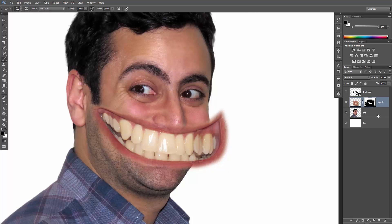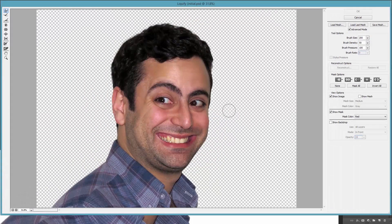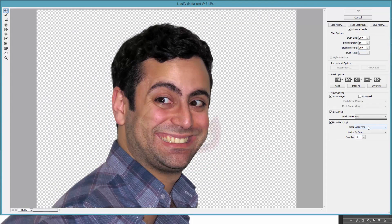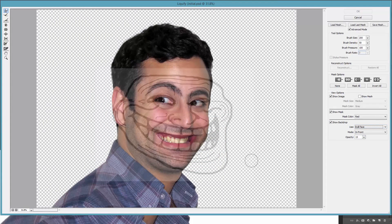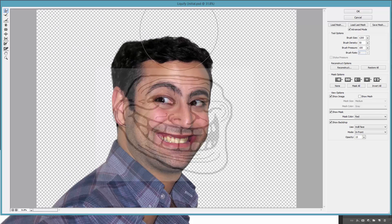Great, now select the front portrait and go to Liquify again. Show Backdrop, use the troll face, and let's start with the head. Align it correctly with the troll face.